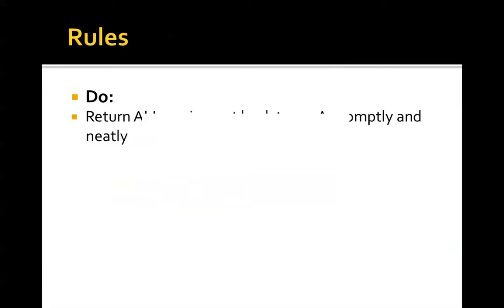A few other rules to take care of now. A couple of things to do. Return all the equipment back to 203A promptly and neatly. We have to share our equipment, so it's good to be courteous to your peers and to me.